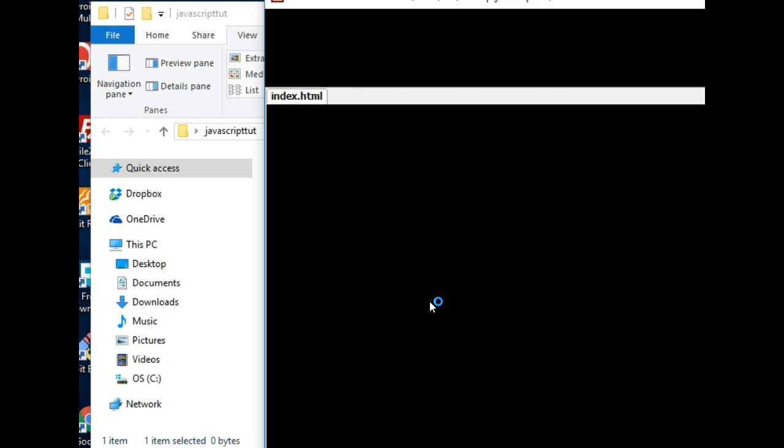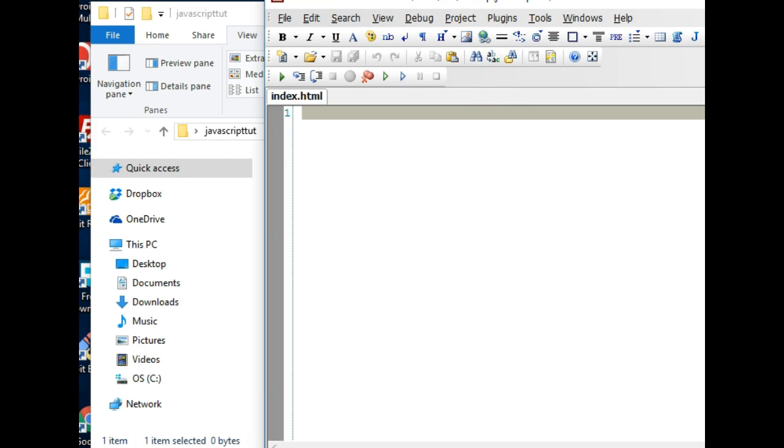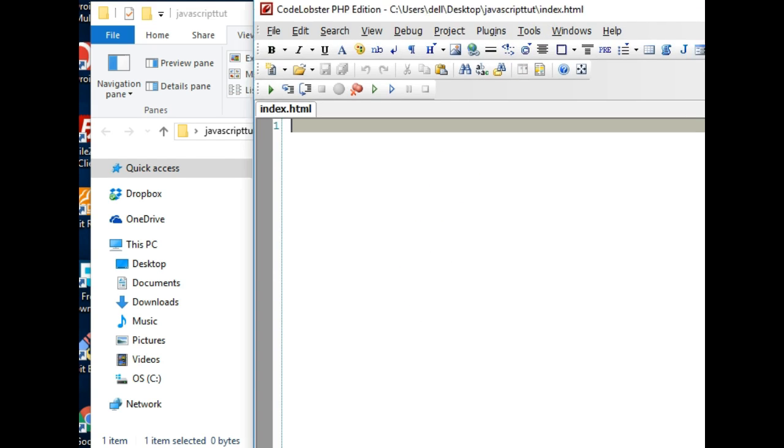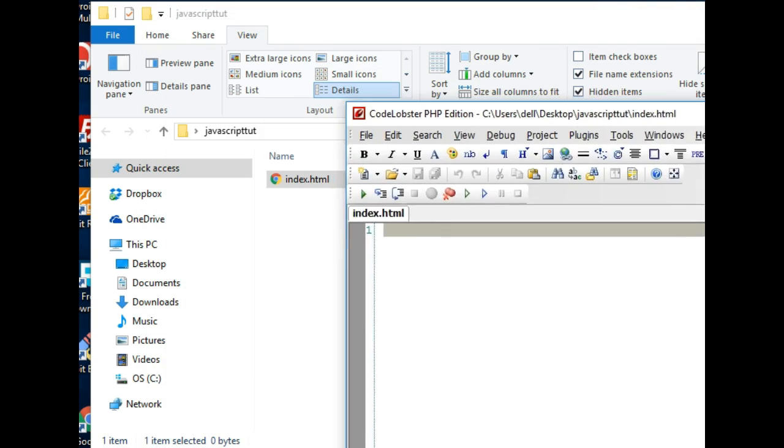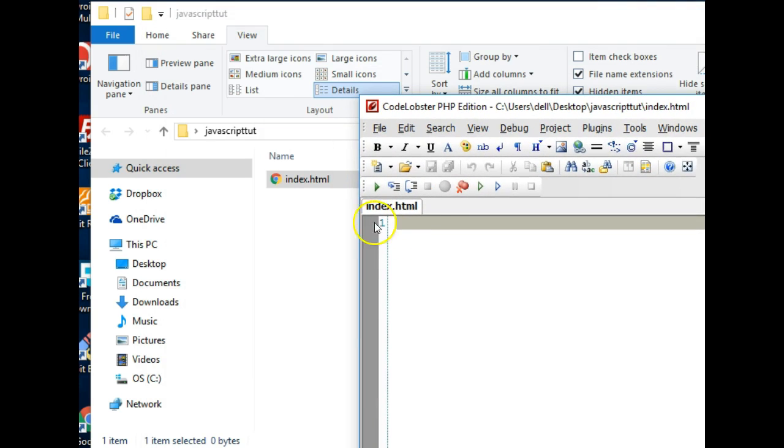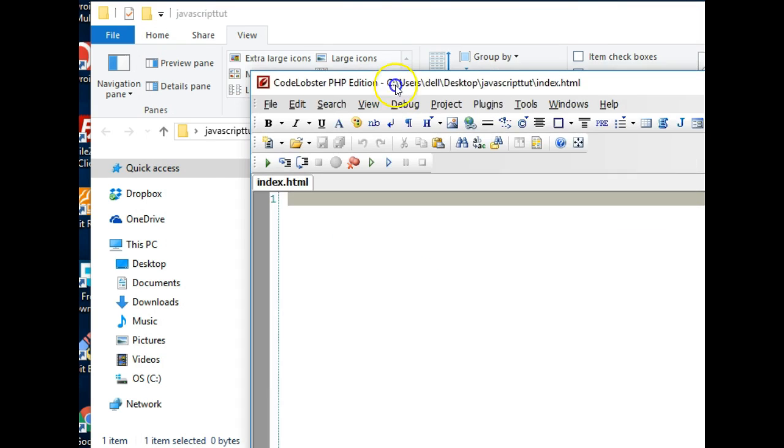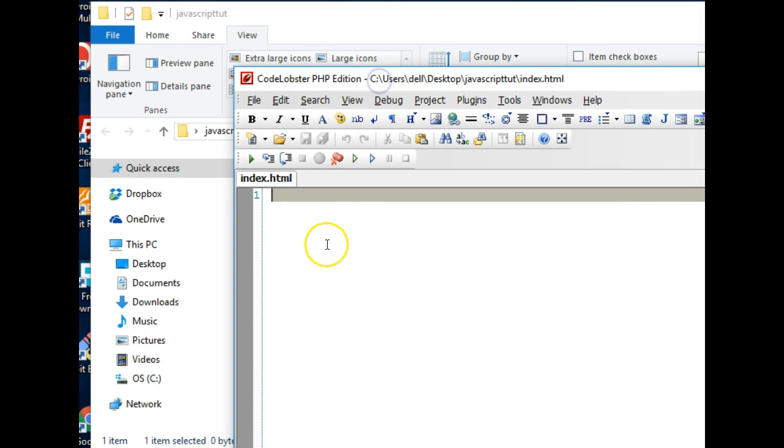So to open it with my favorite text editor, you could use Notepad++ or anything. I open it with my Code Lobster. If you want to use the one I'm using then you have to download it. It's free, just go and Google Code Lobster.